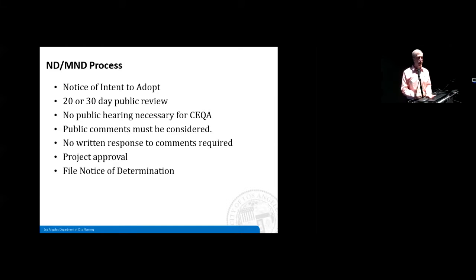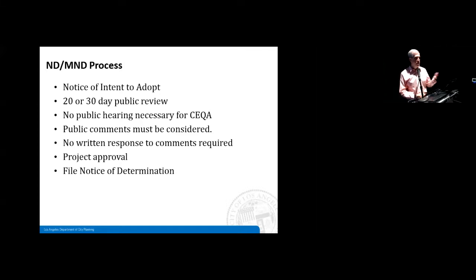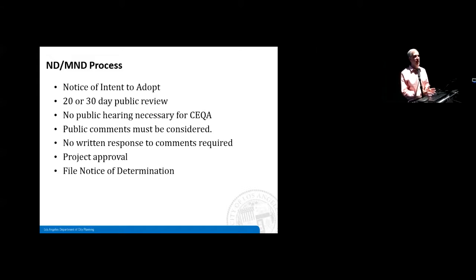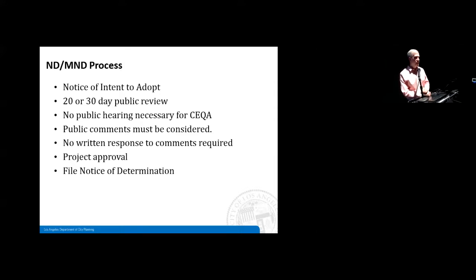In Los Angeles County the Notice of Determination gets filed with our county recorder's office. There is a public notice requirement — in Los Angeles all of our public notices for NDs and MNDs go in the Los Angeles Times on Thursdays. Most communities have a publication of record where you'll see those notices.